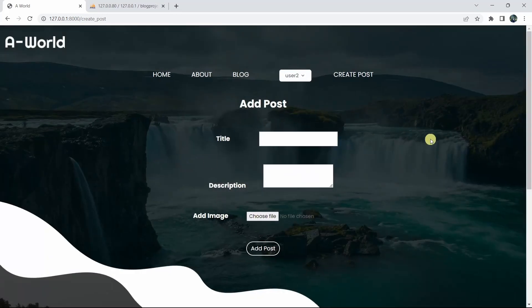If you click 'OK' it will be closed. This is how you can show a sweet alert message after uploading data in Laravel. I hope you find this tutorial easy. If you have any questions you can let me know in the comment section, and if you want more tutorials like this, make sure to subscribe to this channel. Thanks for watching, I'll see you in the next tutorial.